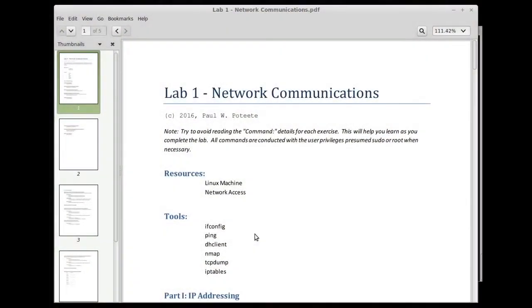Hi, welcome back to the beginner series for Kali Linux. Today we're going to examine network communications.